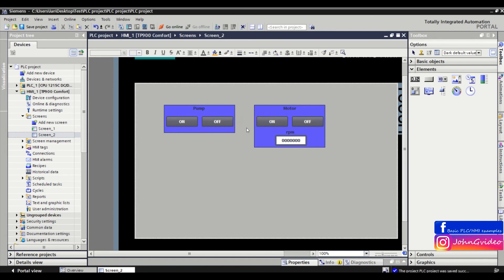So I think this is the easier way to do this compared to copying the code of the color and then pasting it to another object. So thank you for watching this video and goodbye.